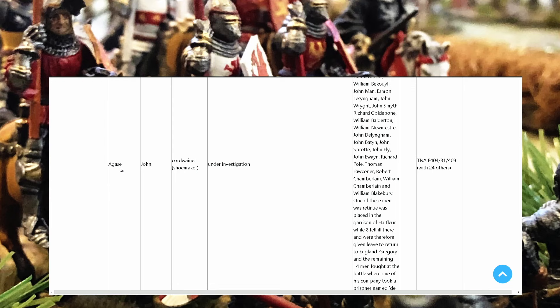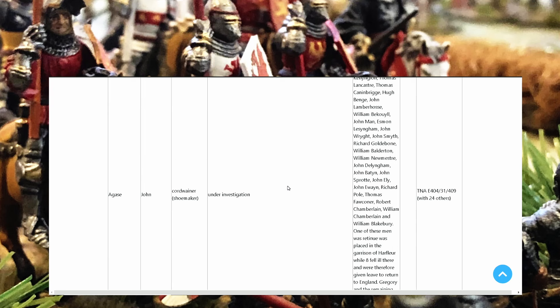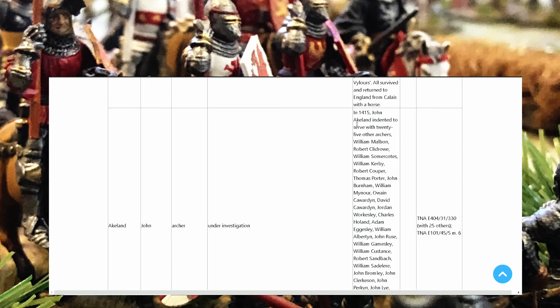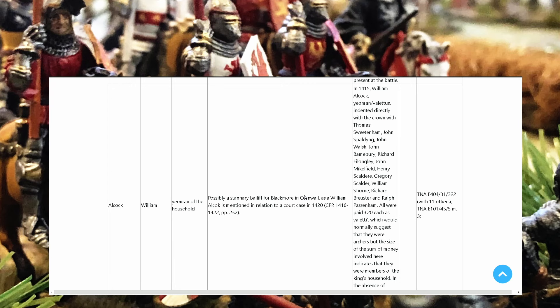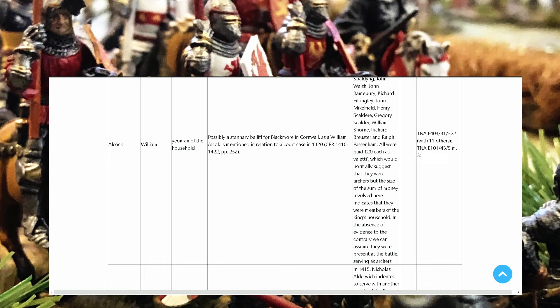You see John Agassi shoemaker and all his history behind here. John Archer and here the archers also who were with him. It's an amazing source of information. Albert and William Archer with all the names of the archers. And if you continue going out you see Yeoman Alcock William, possibly a stannery bailiff from Blackmoor in Cornwall.